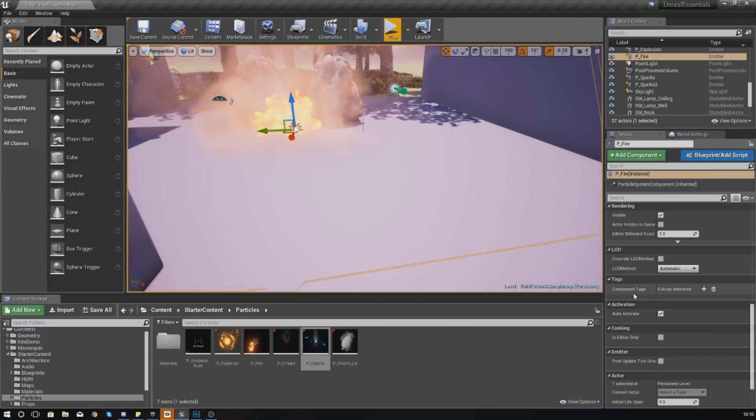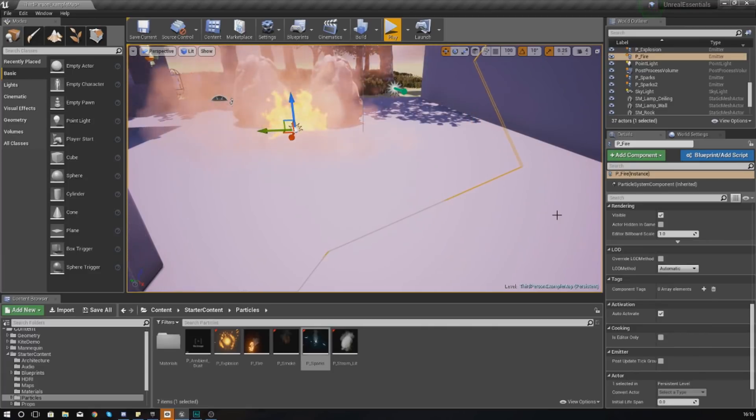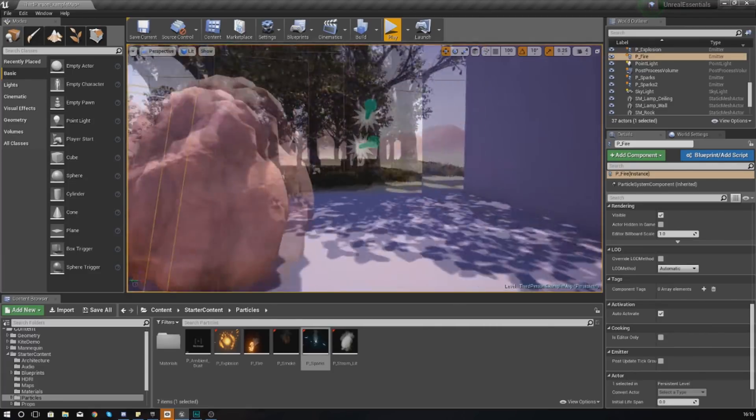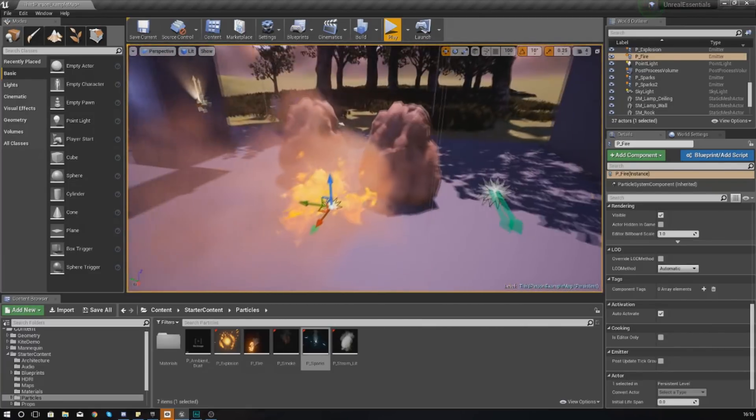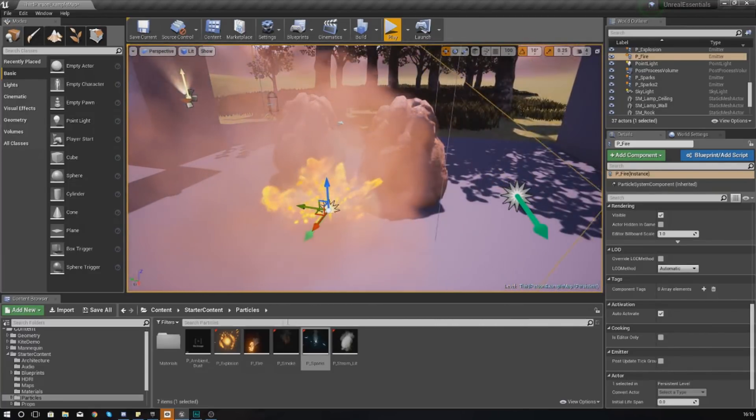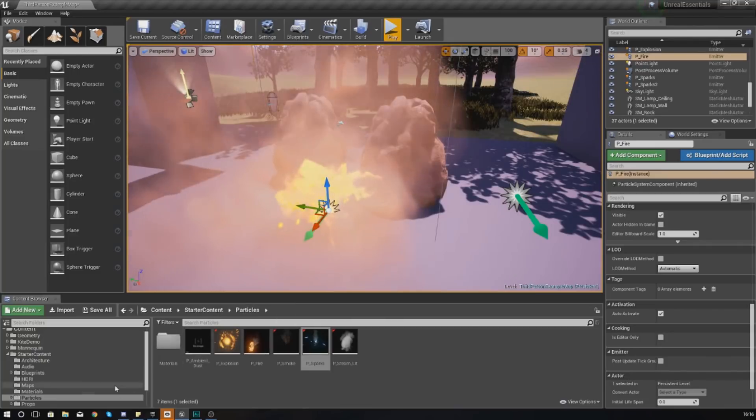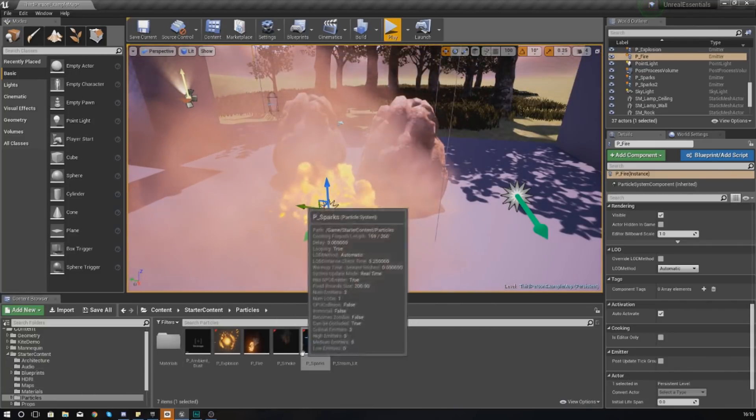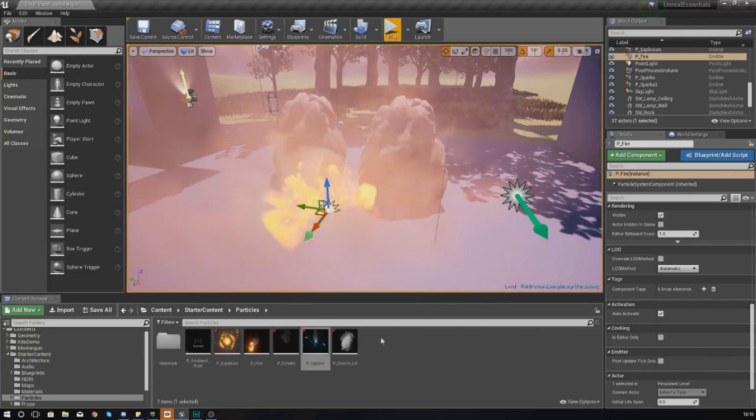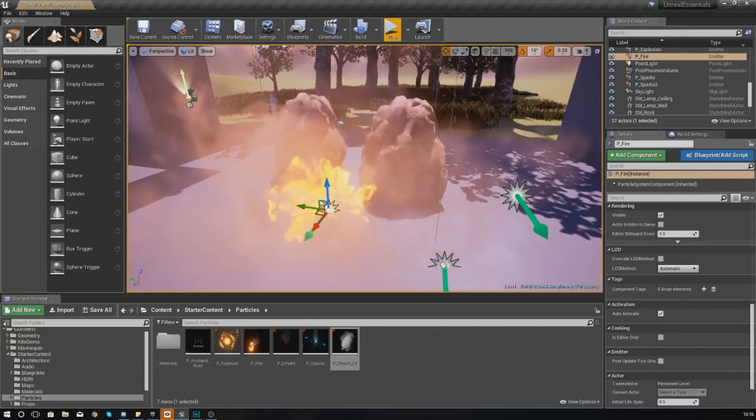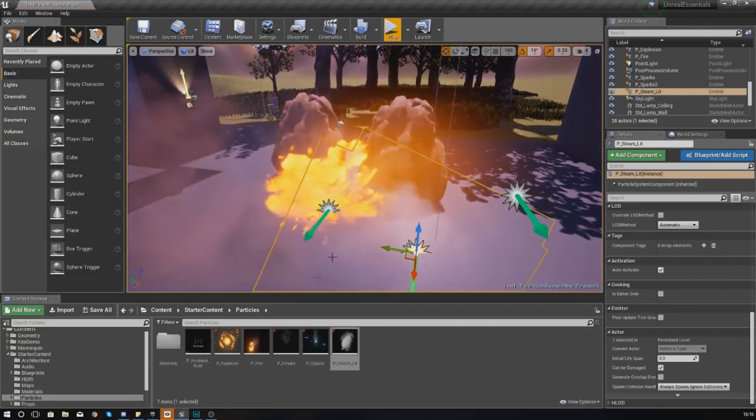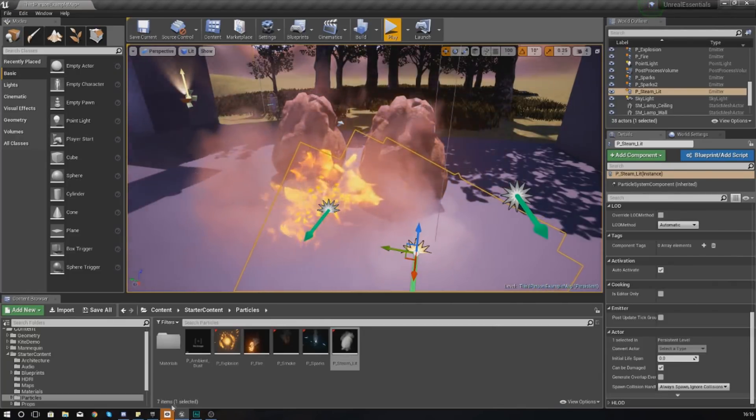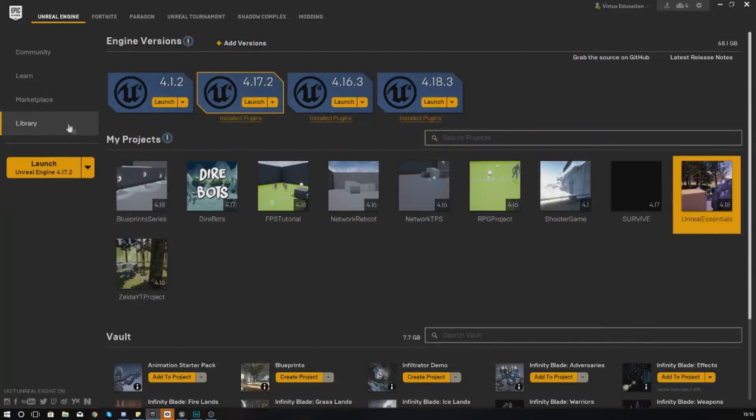One of the other ones is your shadows - do you want it to cast shadows or not if it has static meshes. But other than that, just leave them the way they are generally, but have a little play around with these. As part of the starter content you do get some steam, smoke, sparks and all that good stuff. If you actually go into the marketplace, you can find a really nice effects pack.